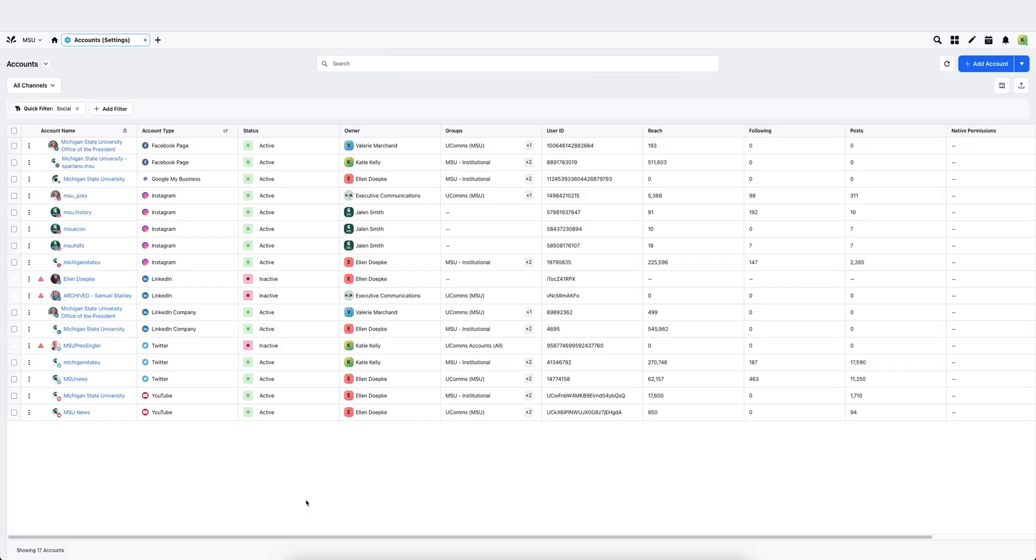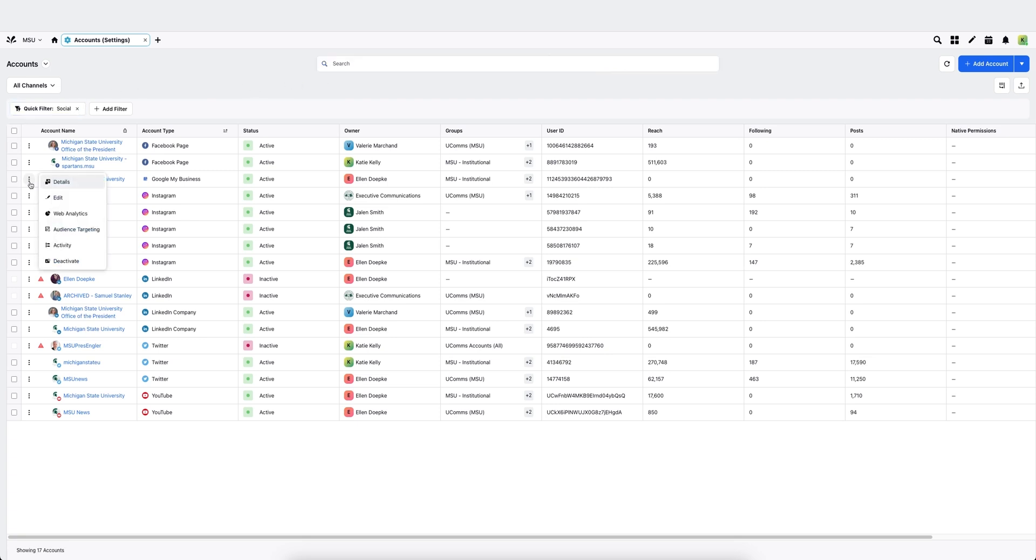You can edit the settings for any account by finding it in your account list or by typing it in the box to help filter from the longer list. Go to the three dot icon along the side, click edit to open that edit panel again.